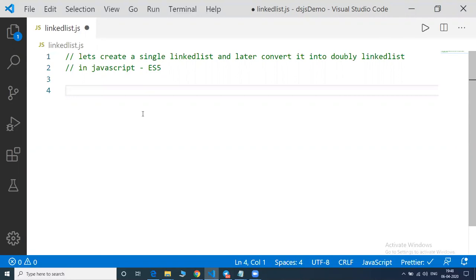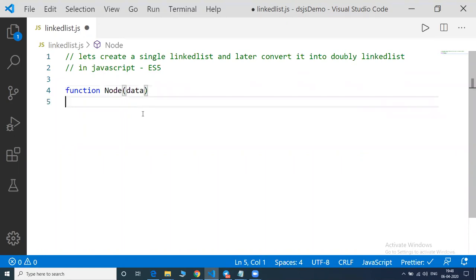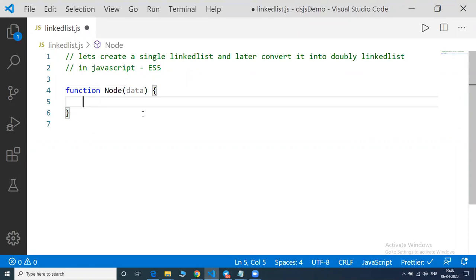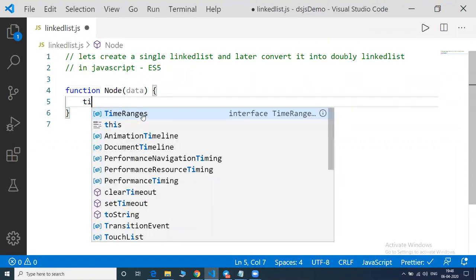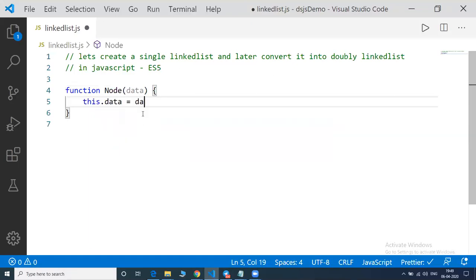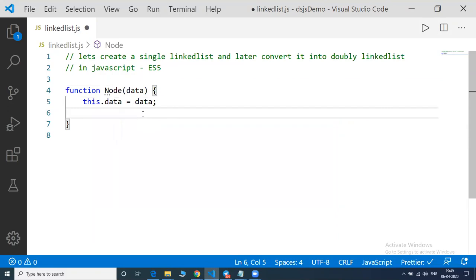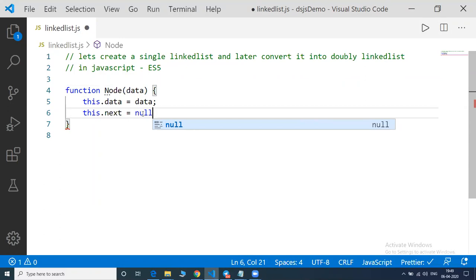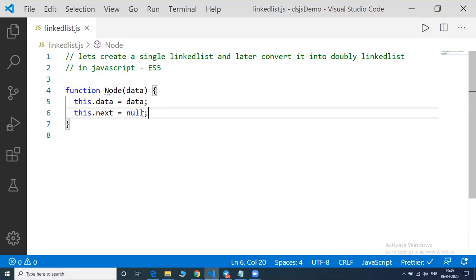So let's write a function called 'node', which will take one parameter. We will have this.data equal to data and this.next equal to null. I will draw the complete diagrammatical structure once I finish writing the code so that you guys will be able to understand the internal working of the linked list.